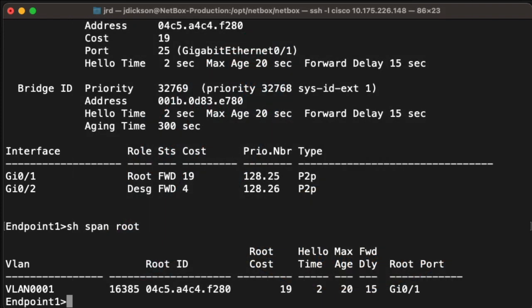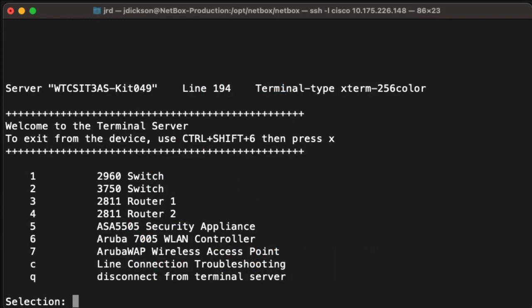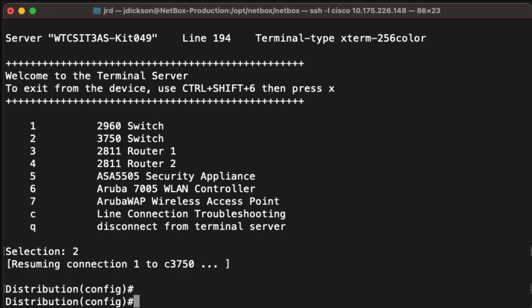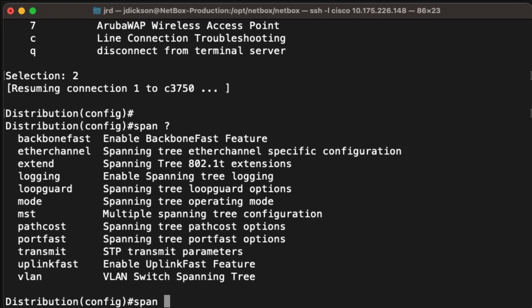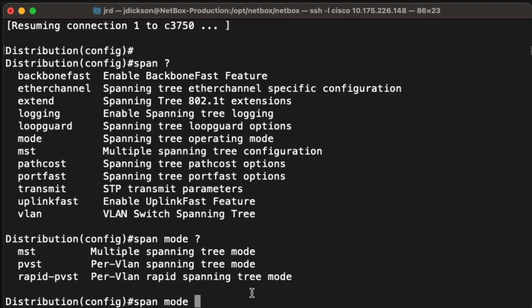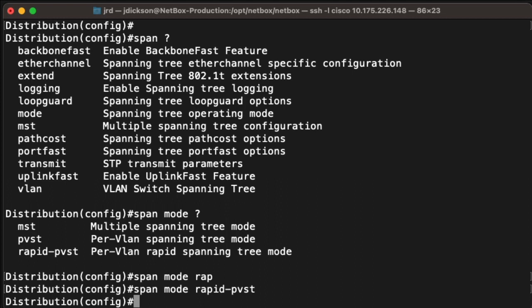Let's go back now to our distribution switch. The next thing we need to do for the lab is change the mode so that we are in rapid per-VLAN spanning tree. I'm still in global config, so we will say span. Again, looking at the options that we have for the spanning tree command, we can see that mode is one of our options, which is the one that we want. And if we look at the options we have now, we can see that the bottom one is rapid per-VLAN spanning tree. So let's do that. And now we've basically made that change so that we are in rapid per-VLAN spanning tree mode.